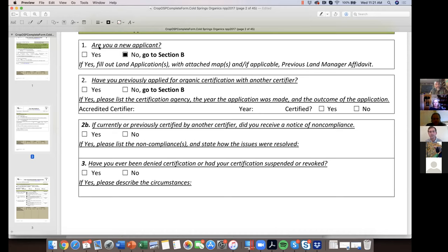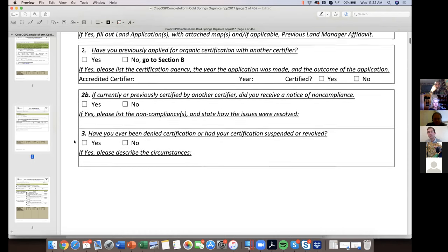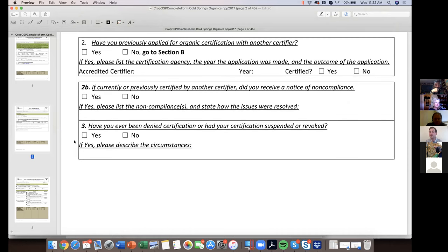Doug uses an Excel-based field map system he created when starting out, supplemented with FSA maps for verifying acres and crops. Montana farmers benefit because FSA maps are already available and usable for the organic program. The most important element on maps is identifying neighboring field activity surrounding the certified field to determine what buffers inspectors and certifiers should be looking for.